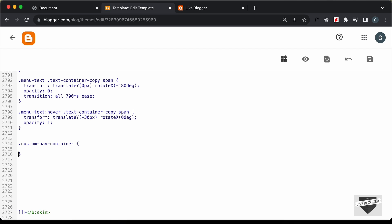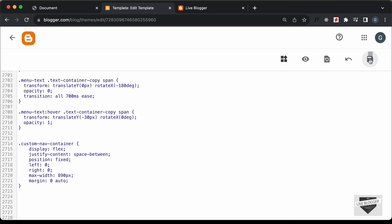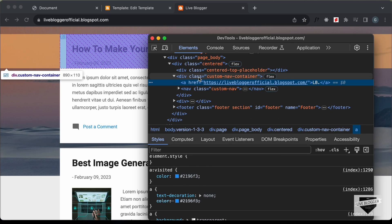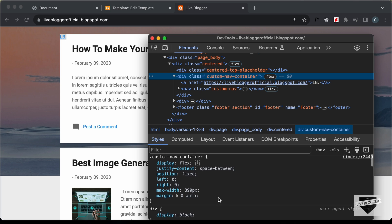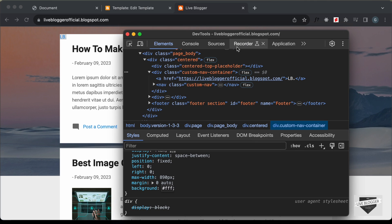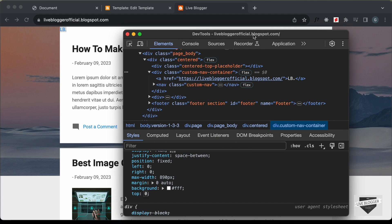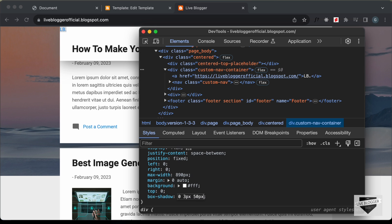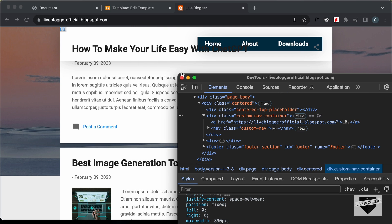Let's add these CSS lines for custom-nav-container, save, and go back to the website. Next, we'll add a background color — let's right-click, inspect, select the container, and set background-color to white. We'll also set top to zero and add a box-shadow with values: 0, 3px, 50px, -8px, rgba(0, 0, 0, 0.3). We can see the element has a lot of height, so let's set a height of 50 pixels, which looks right.